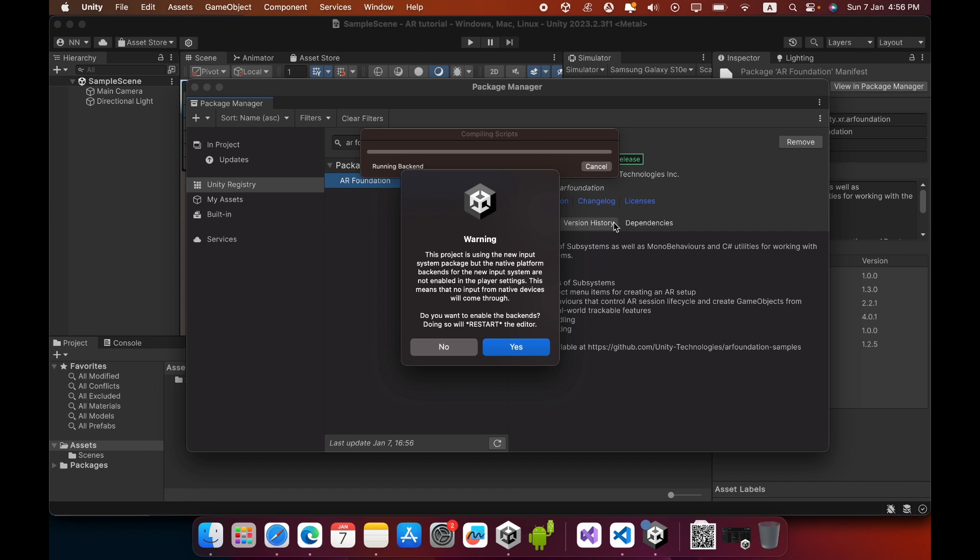It will ask to restart the editor, so you need to click Yes.